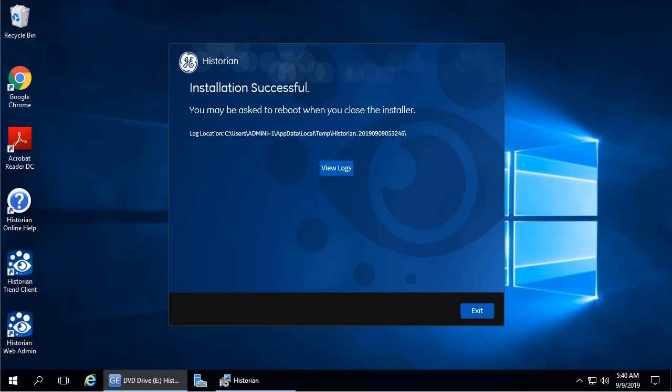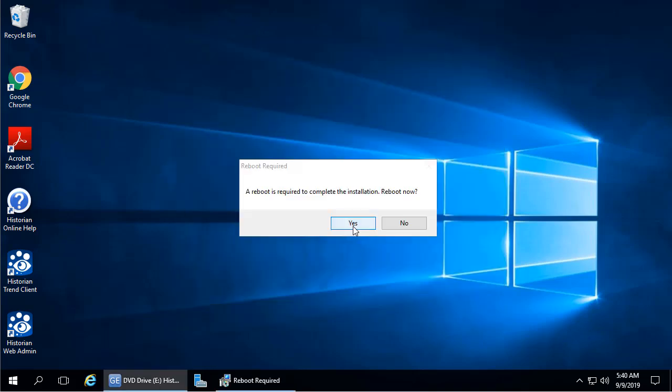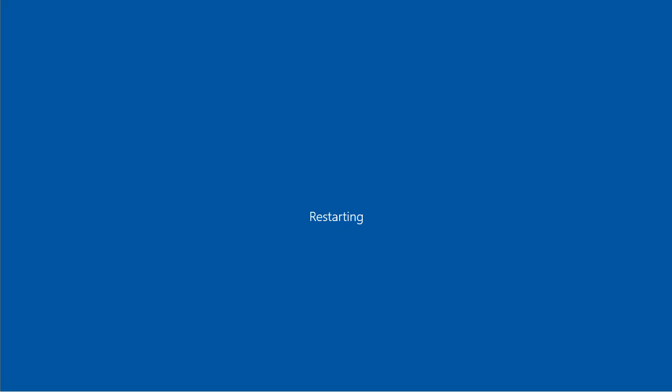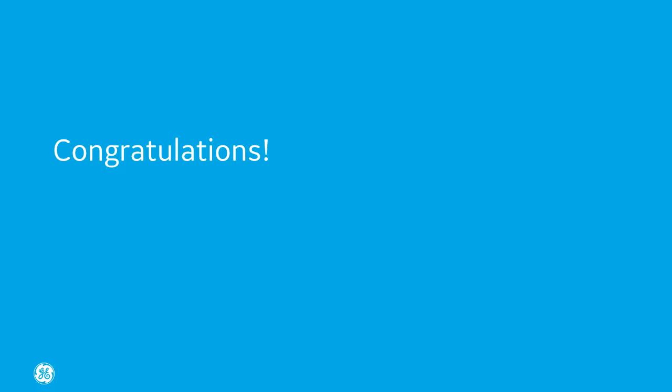Click Exit when the successful installation screen appears. And click Yes to restart your computer. This may take several minutes. After your computer restarts, the historian installation process will complete.